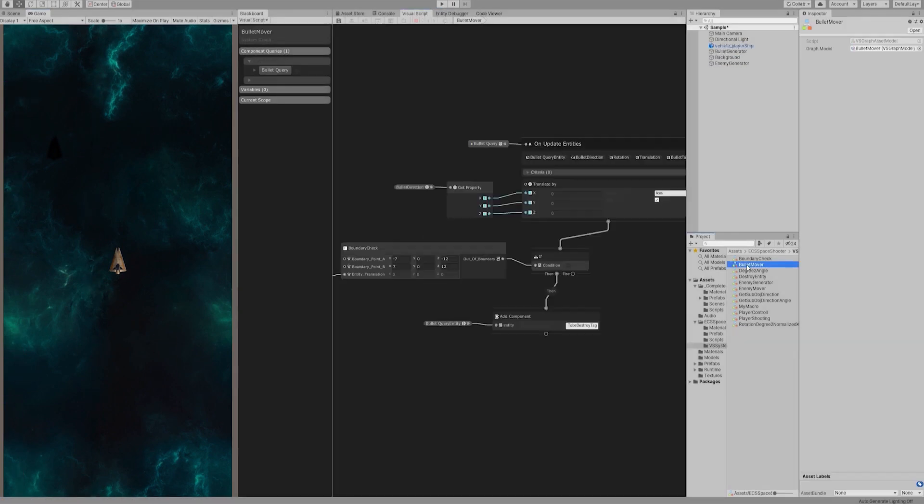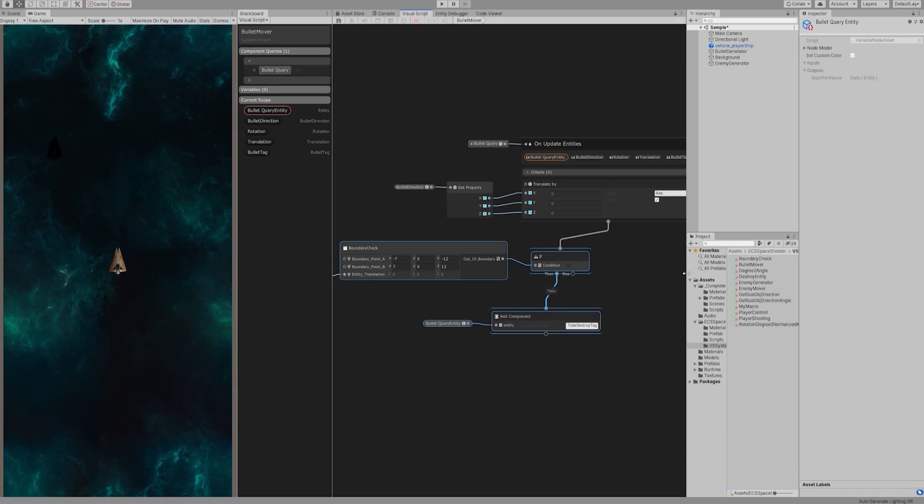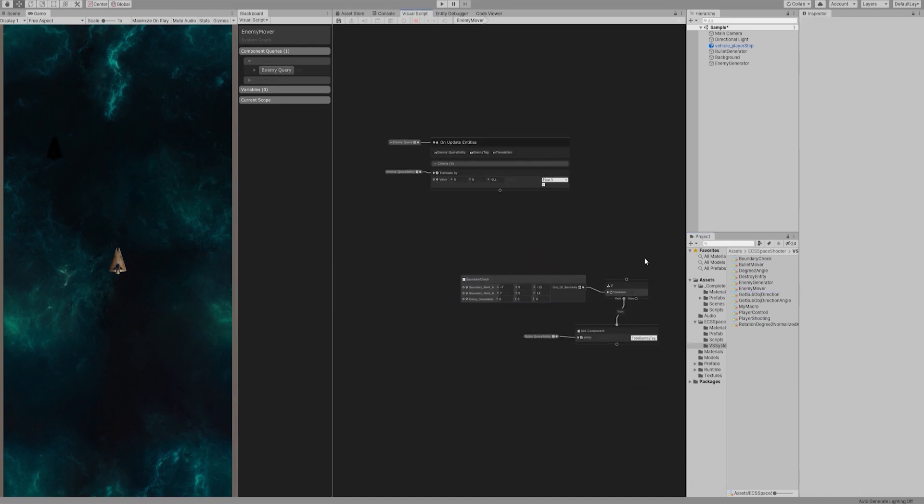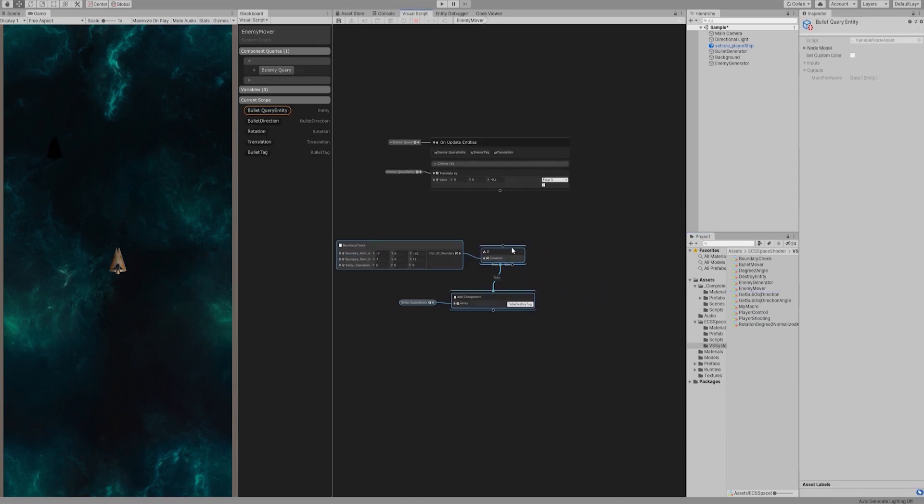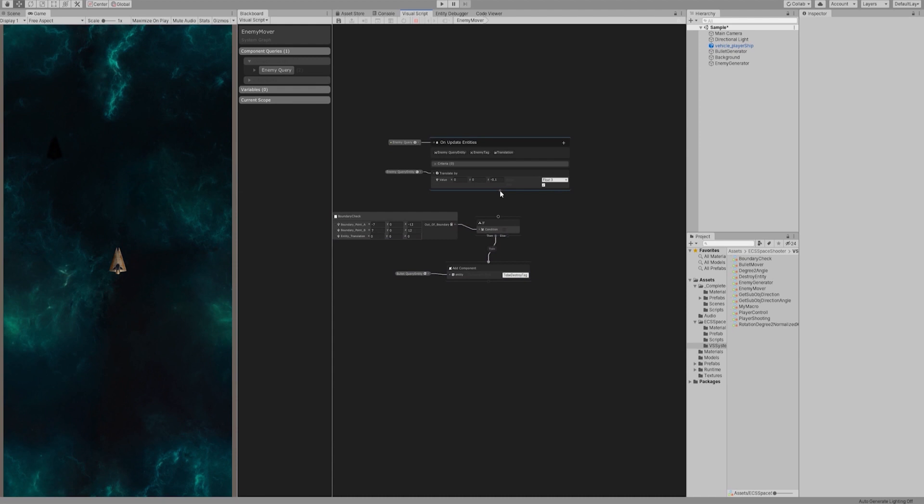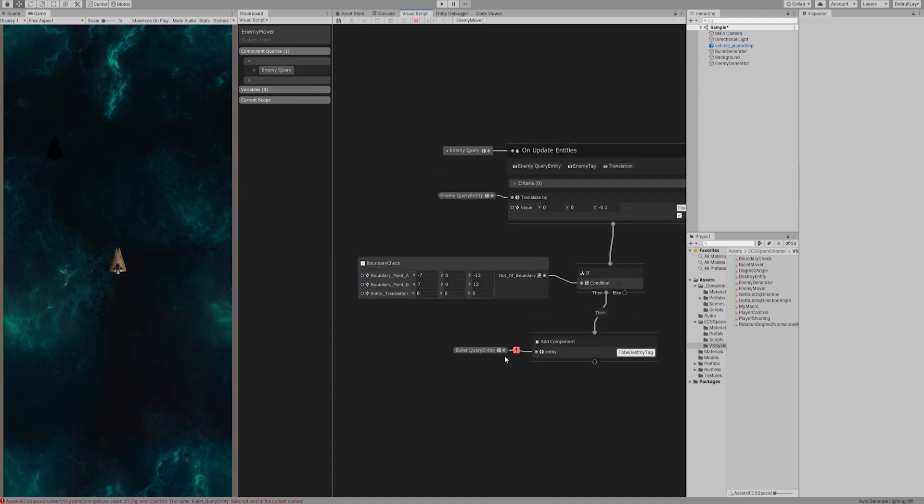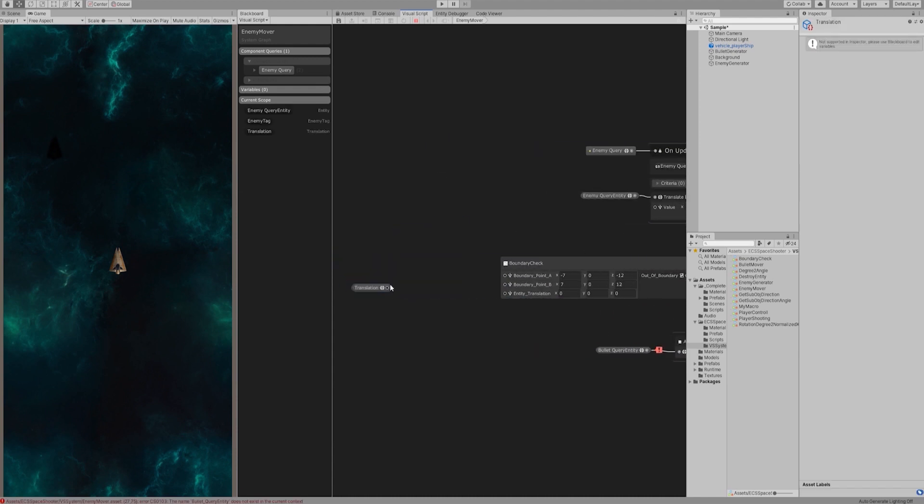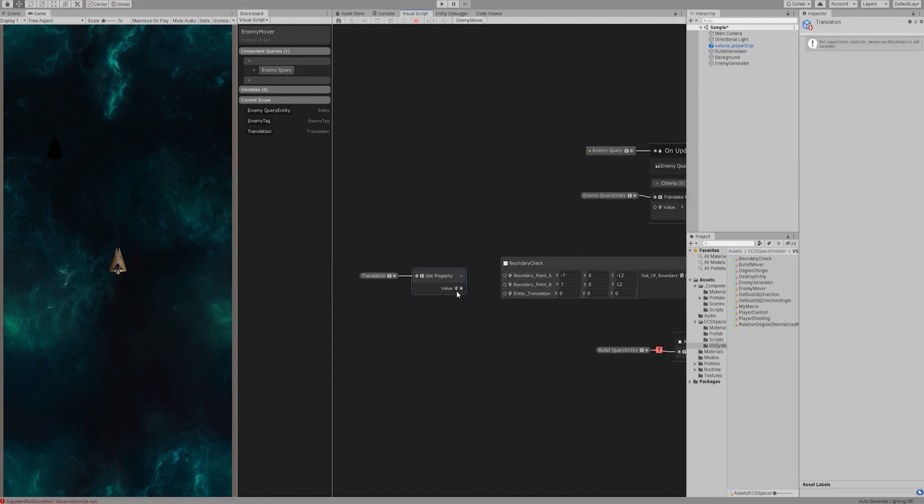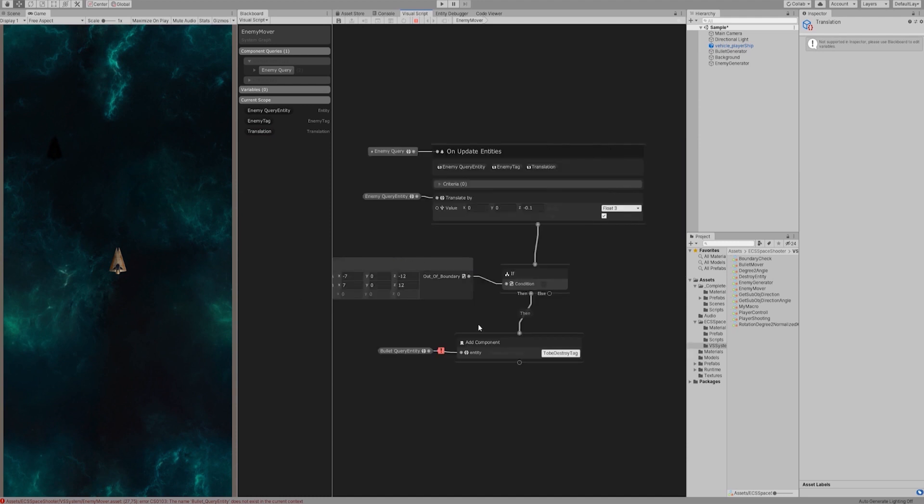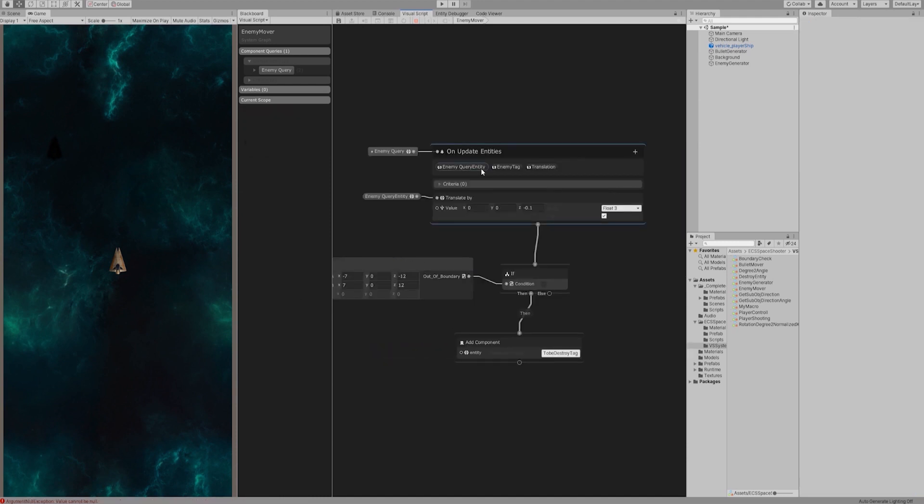Next, we need to do boundary detection of enemy ships. Let's copy and paste the boundary detection nodes from the bullet mover graph, because they are almost the same. Drag out the translation of each query entity and connect its value to boundary detection macro node. There is another bug. Let's replace the old entity query with the current one and test again.